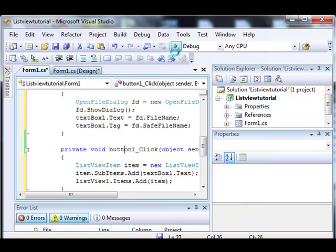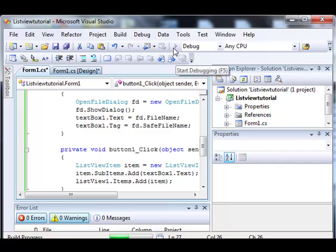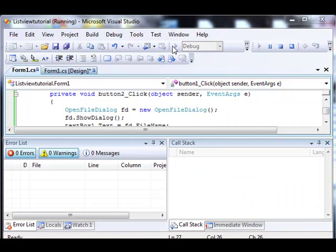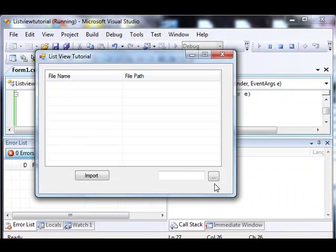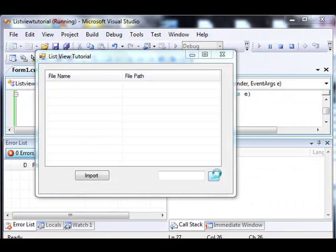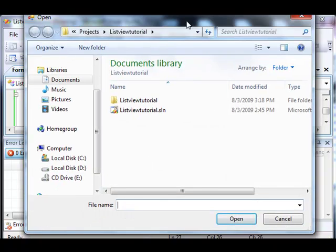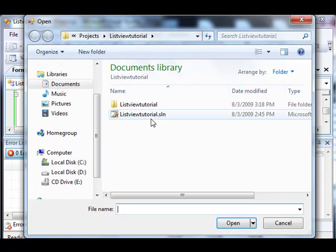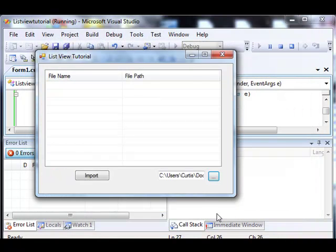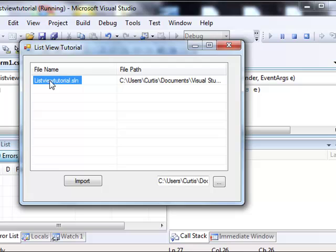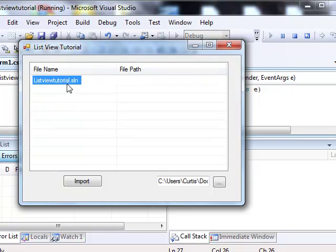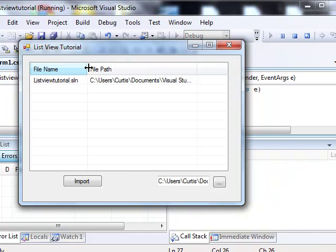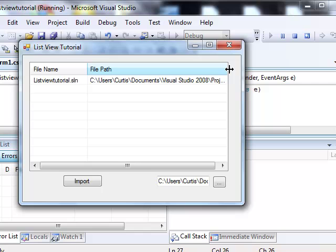Let's go ahead and try it out. Click this button to browse. Click the list view tutorial dot solution. Let's click the import button. Notice that the filename, which was the first thing we added, is list view tutorial dot solution, and then the file path is the entire path of that file.